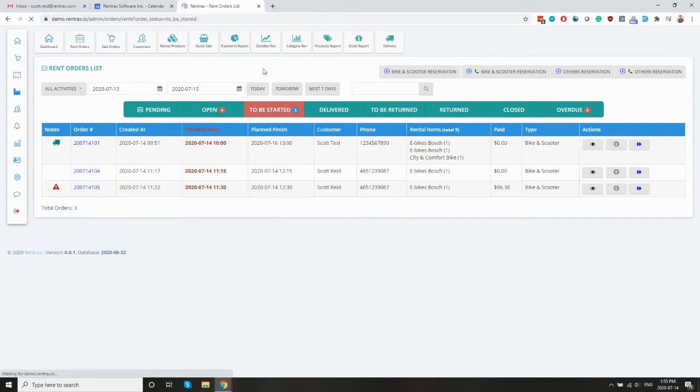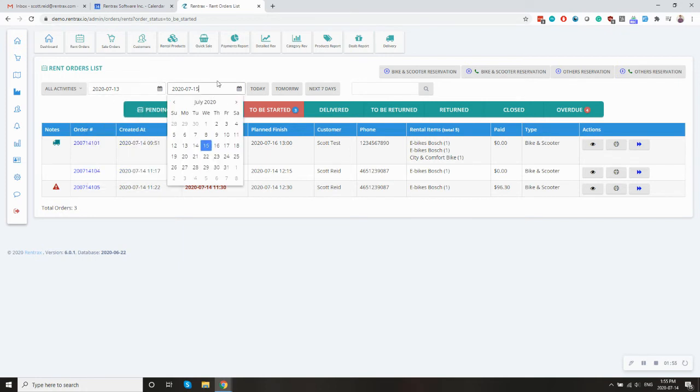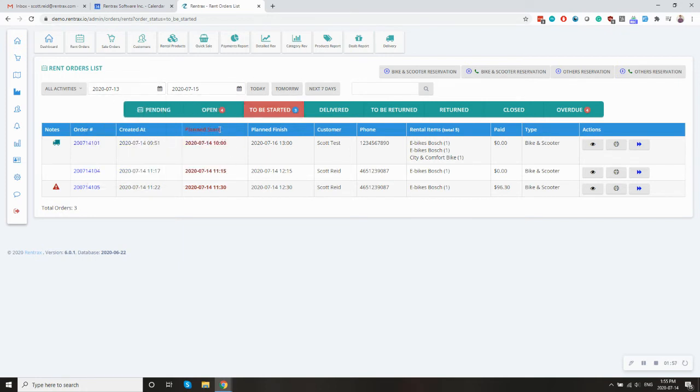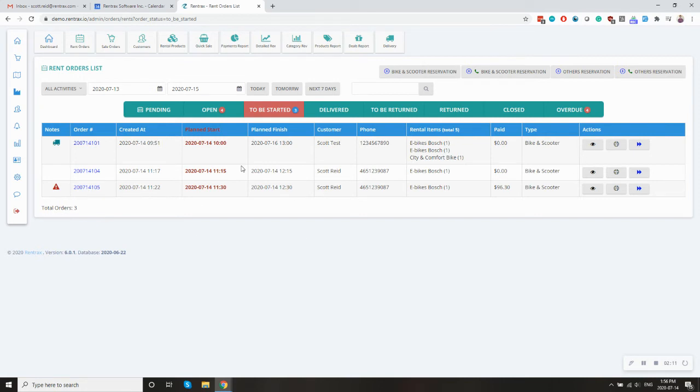Now let's move on to be started. So this is who's going to show up today or who's going to show up in this time period. You can see because the plan start is highlighted in red here. So this guy is going to show up at 10, this guy is going to show up at 11:15 and so on and so on.